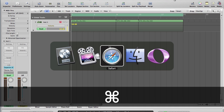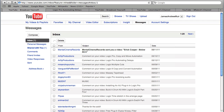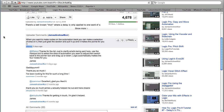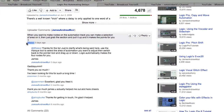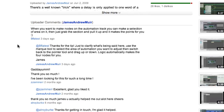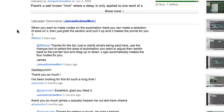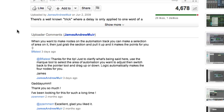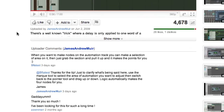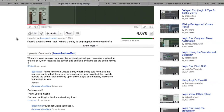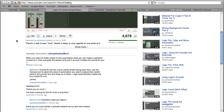The first two of these are really an expansion on things we've already discussed in the comments on YouTube. Looking at our automating delays video, we had a contact from — I'm guessing this is pronounced — B Flattest. When you want to make nodes on the automation track, you can just make a selection of an area on it, then grab the section and pull it up and it makes the points for you. So first of all I want to say thank you to him for adding his voice to the conversation.